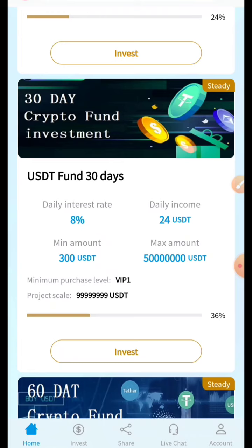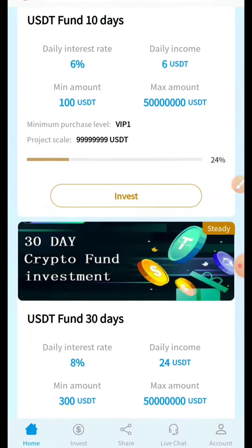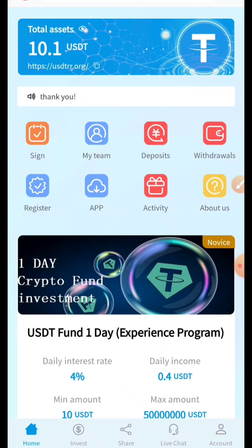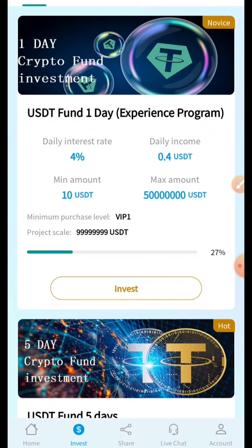The interest rate increases with longer plans. You can also check our global partners listed on the site. You can see we have received 10.1 USDT in our wallet. I'll show you how to invest in different plans — there's no risk of any loss. We'll go to Invest and click the Invest button.